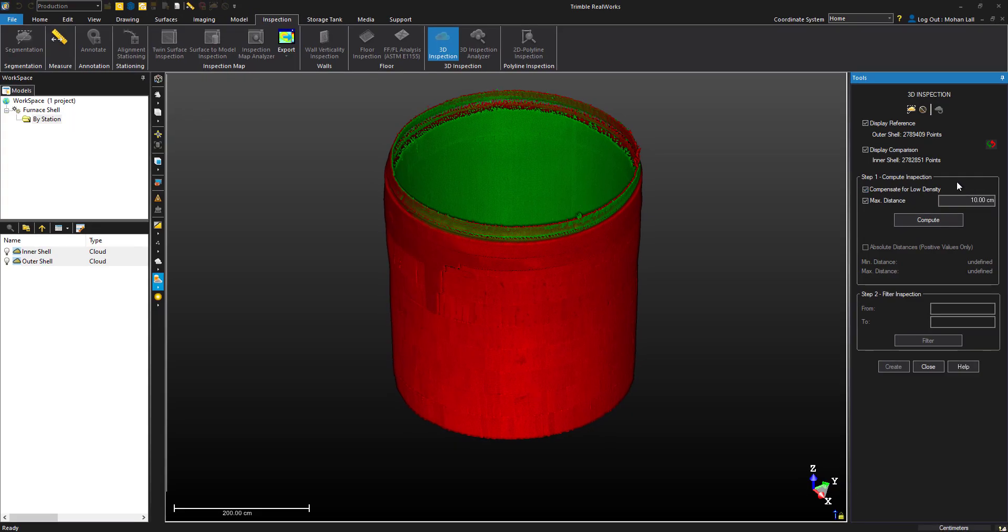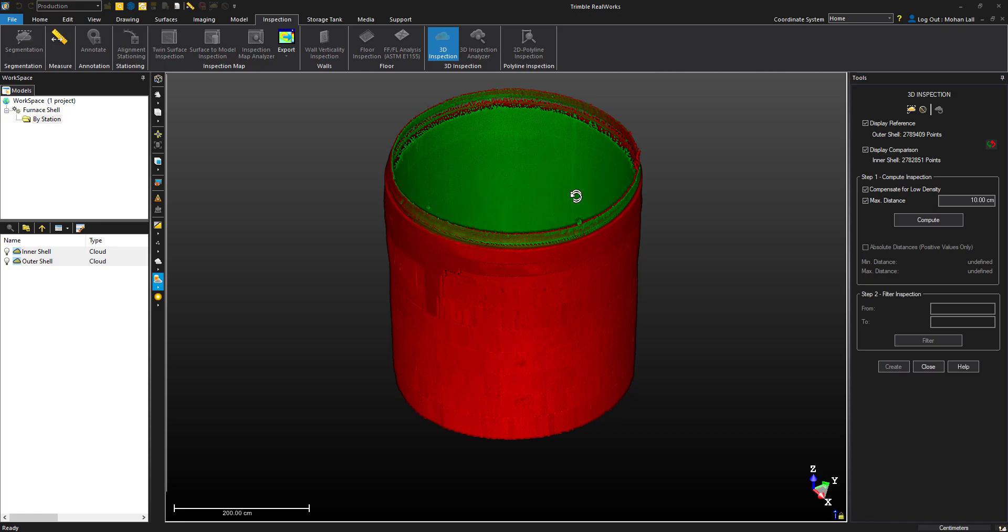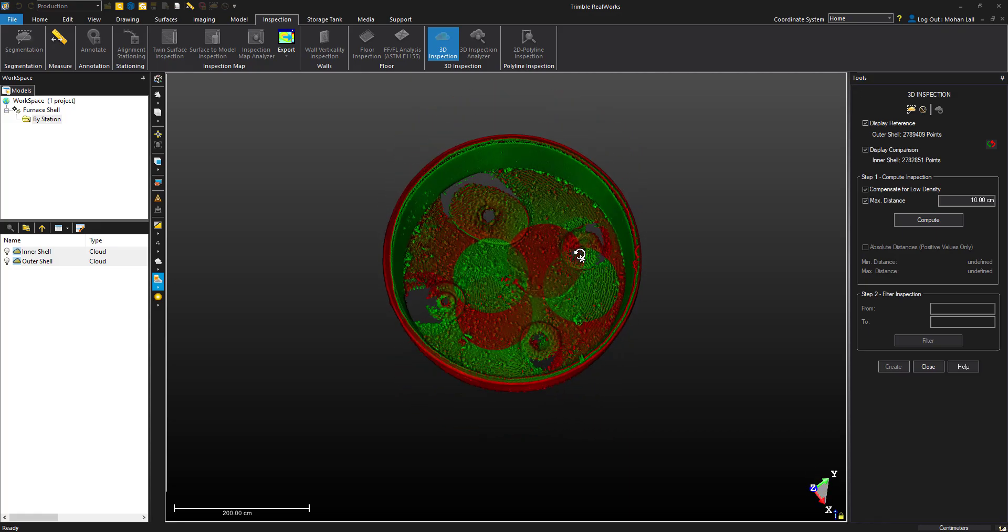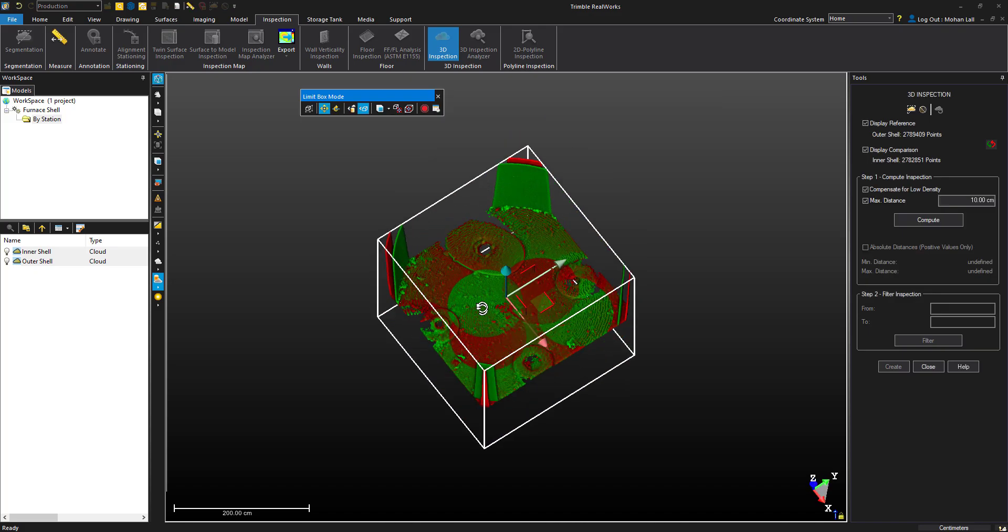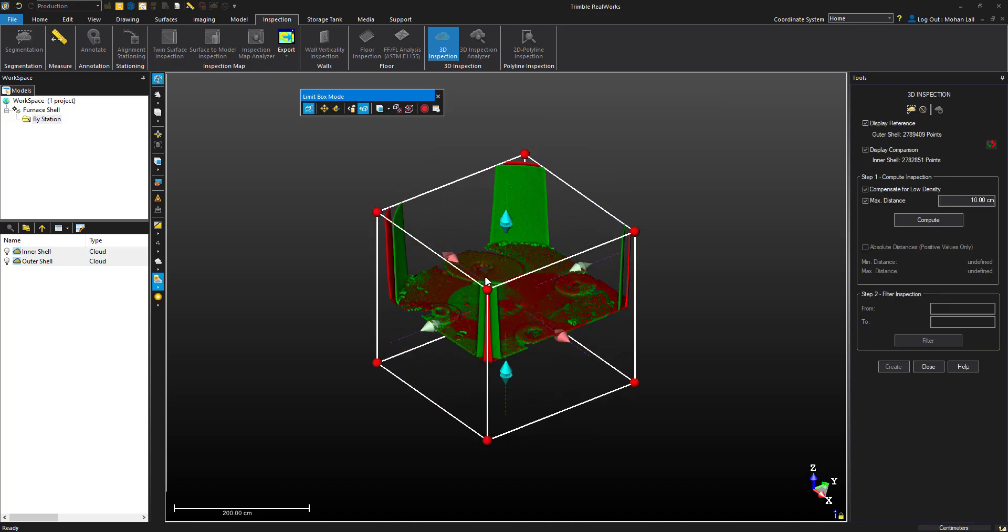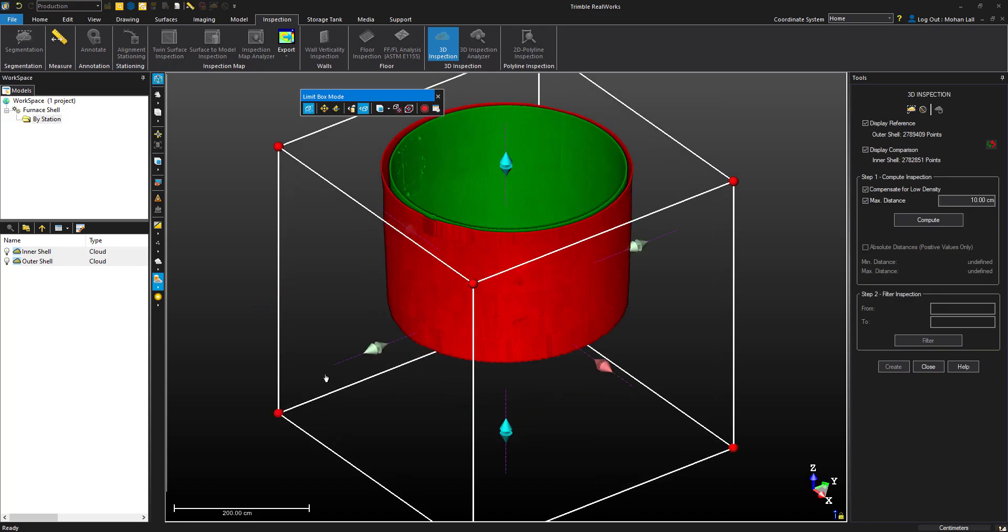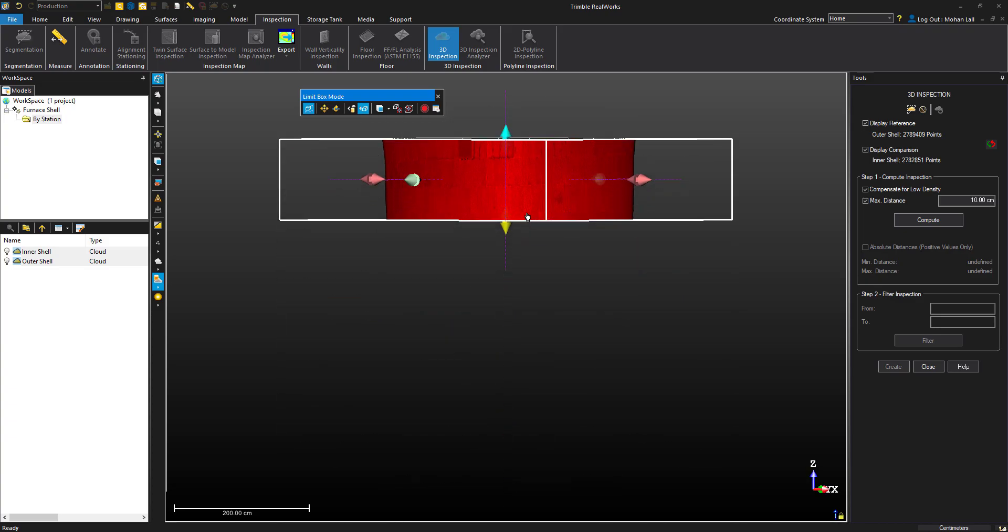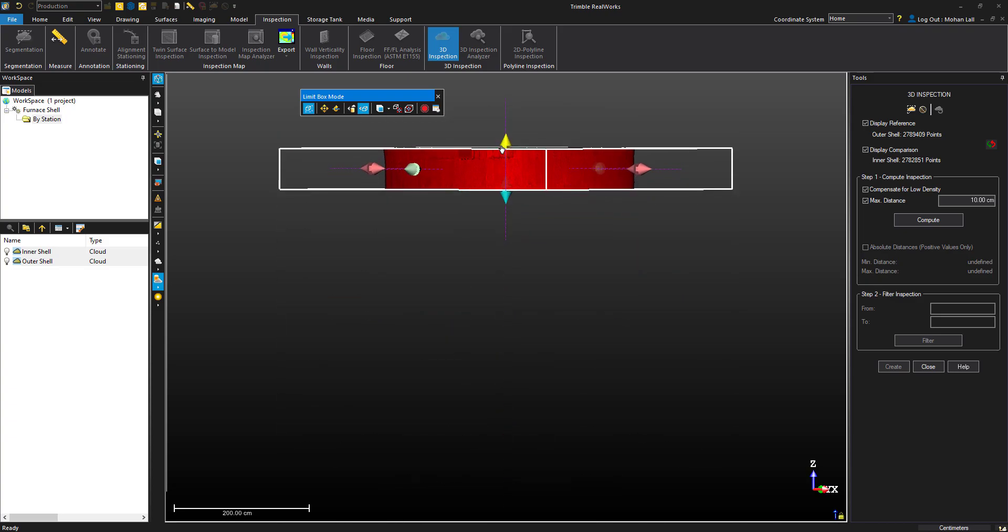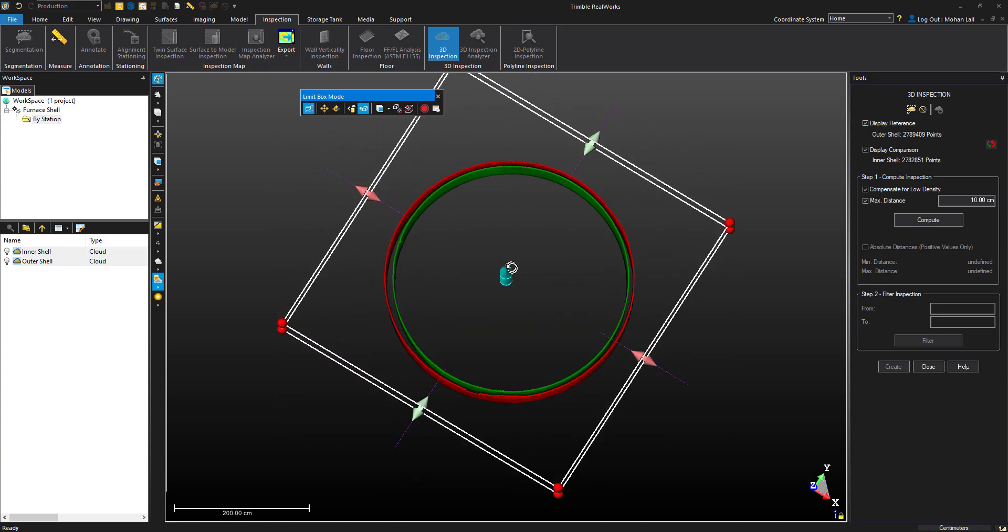We need to determine the maximum distance of the inspection. To figure this out, let's open up the limit box tool and take a few measurements of the furnace. We can hit F4 on the keyboard and select the cloud. We'll position it so we can see the difference between the two shells of the furnace.